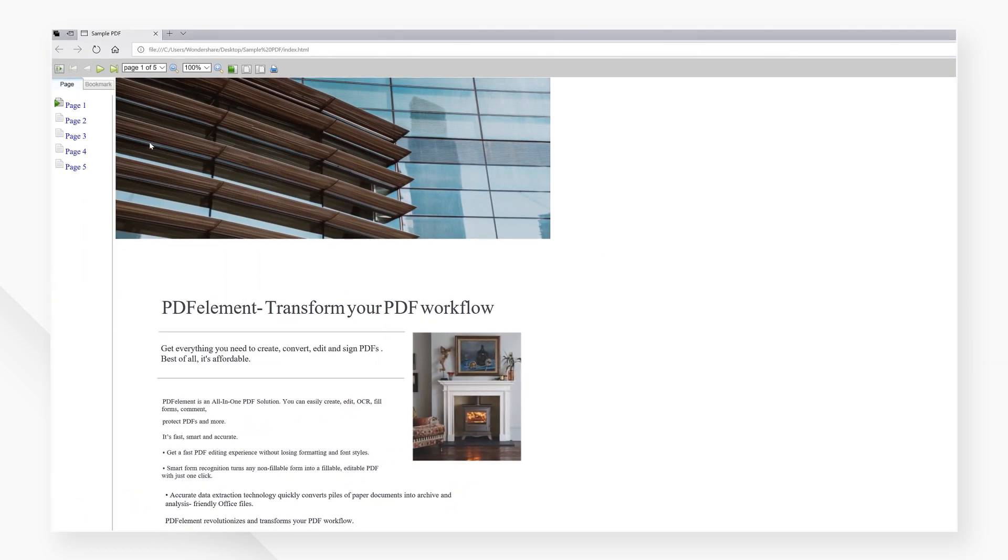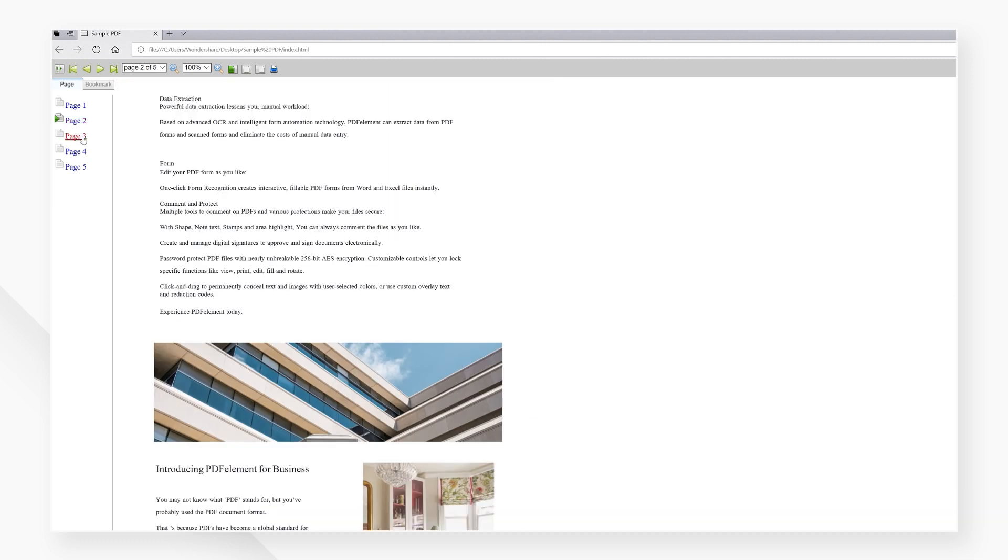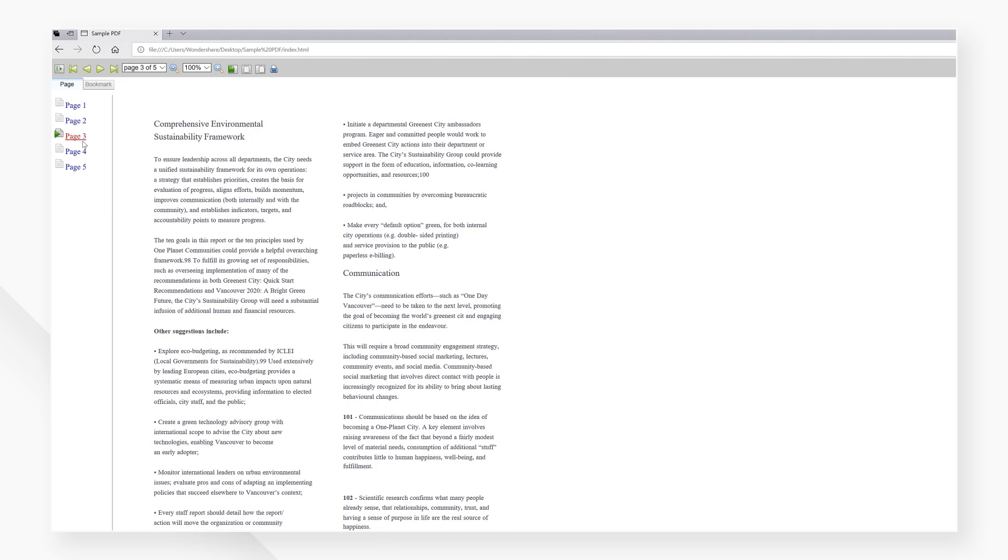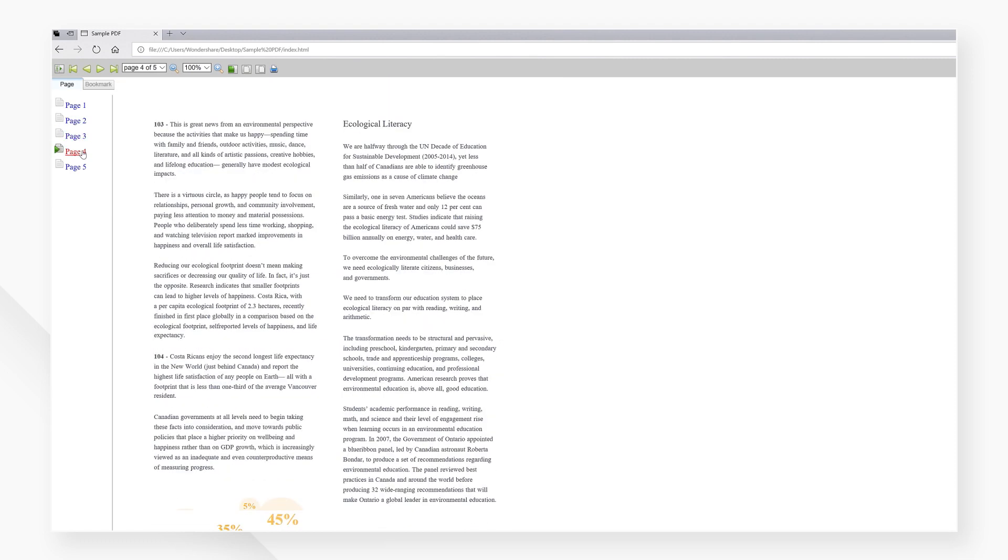As you can see, it's easy to convert PDFs into a URL with PDF Element whether you're on Windows 7, 8, or 10.